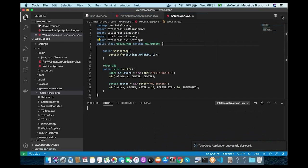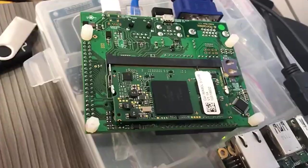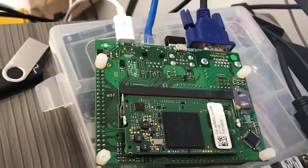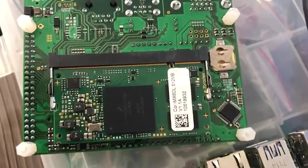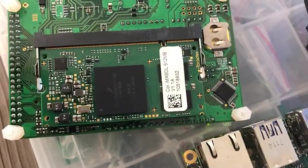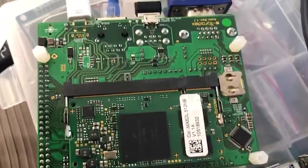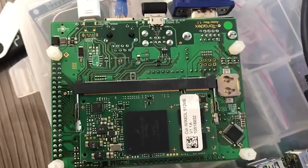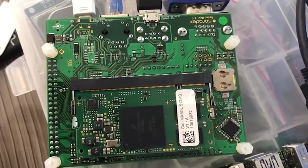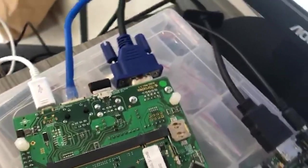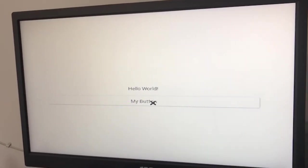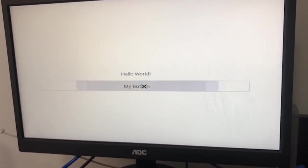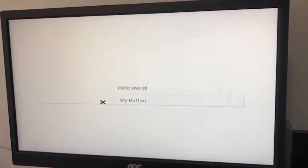Now I'm going to show you the application running on the device — just switching the camera. That is a Toradex carrier board Aster with the module i.MX6DL with 512 megabytes of RAM. We are running the TotalCross Yocto image on this device. This is our application running on the screen. I'm going to click on the button — this is the same application that was running on the simulator.